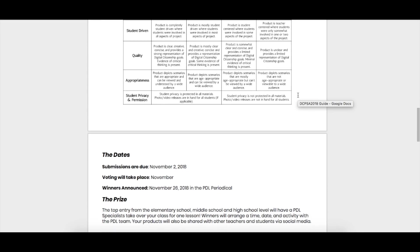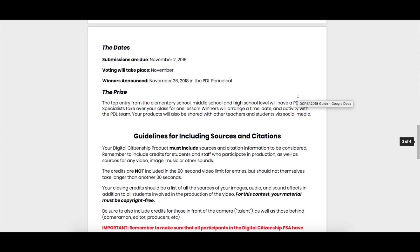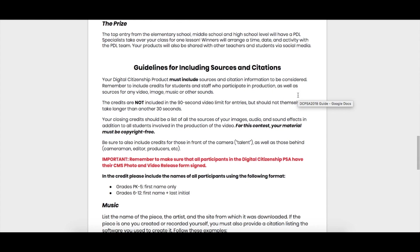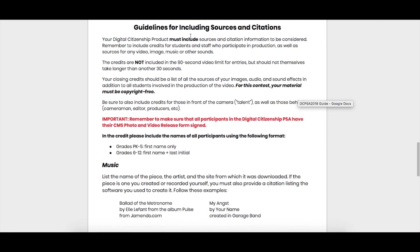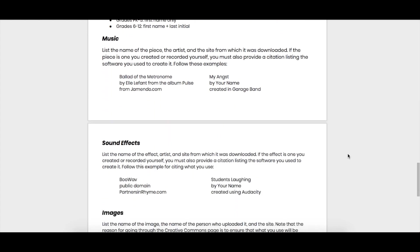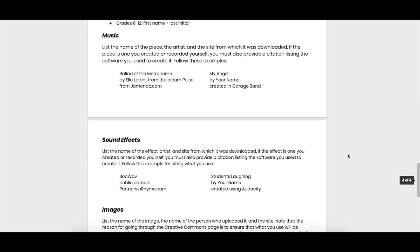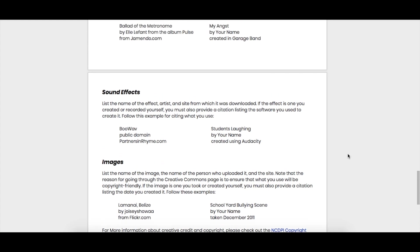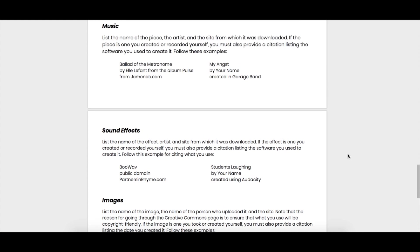If you keep scrolling down you'll get more information about those due dates, and we also have guidelines at the bottom to make sure that you are following those digital citizenship rules in your sources and citations in the video. If you're using music, sound effects, or images that you found on the internet, just make sure that they are properly sourced.